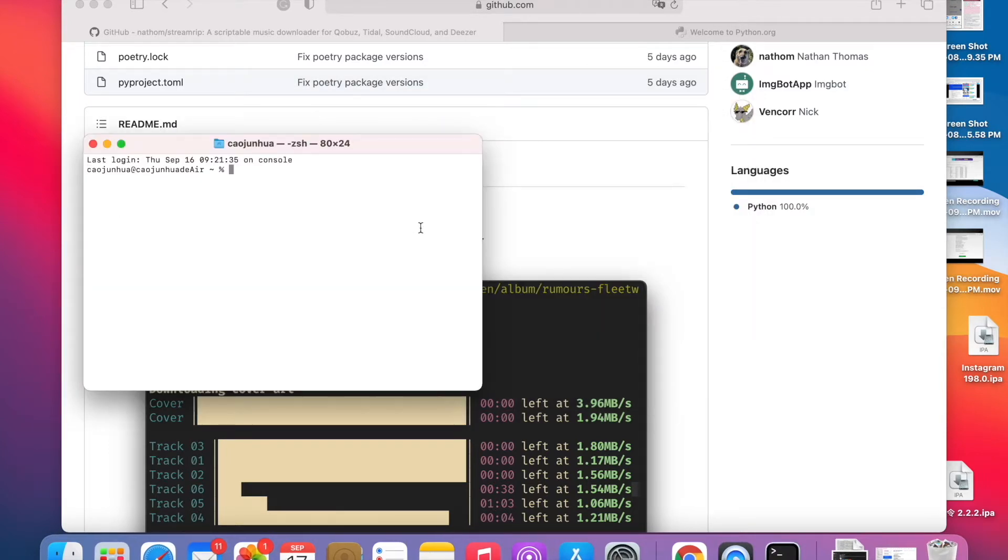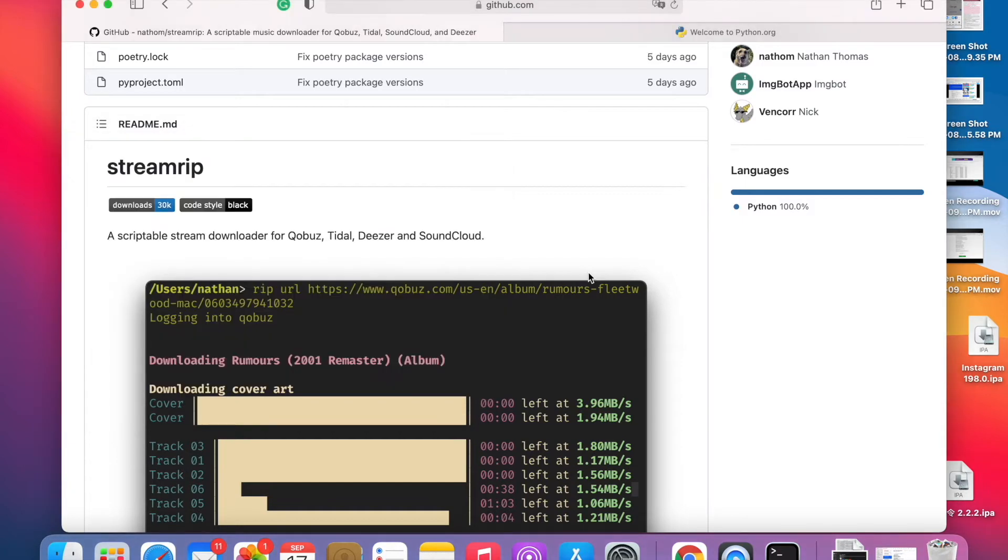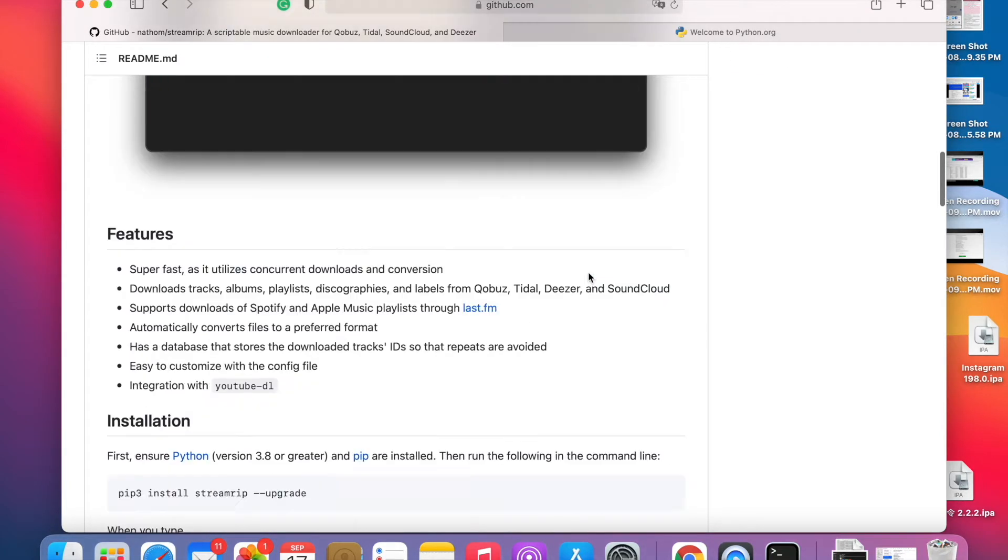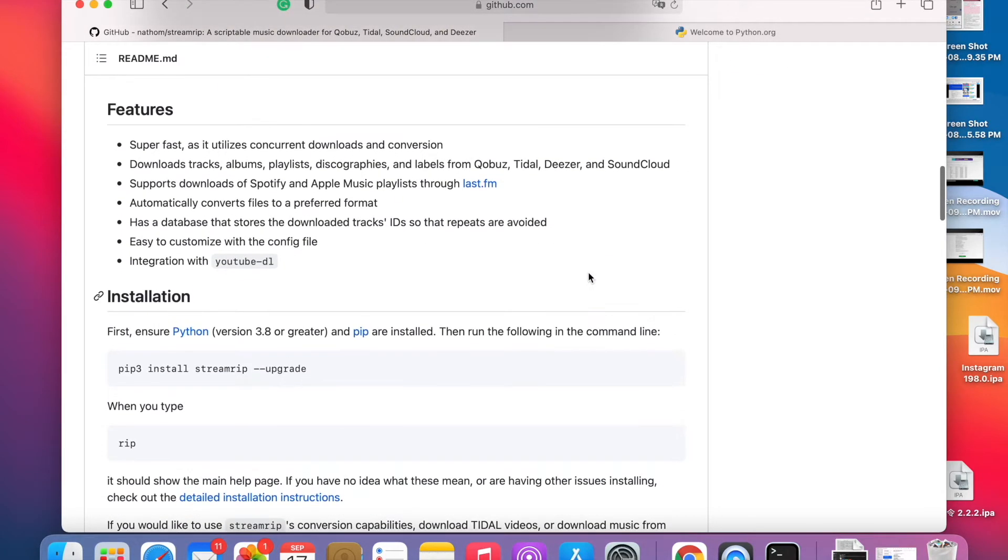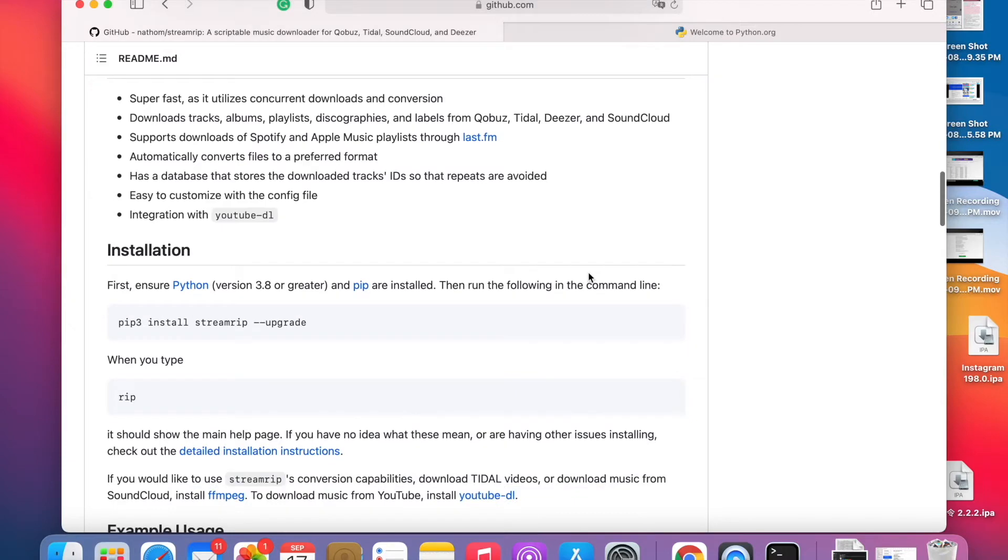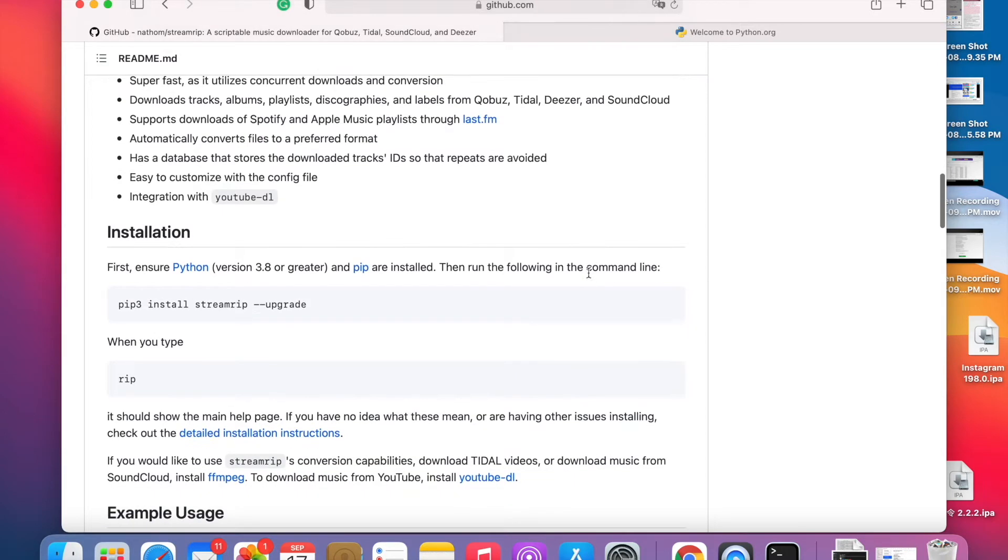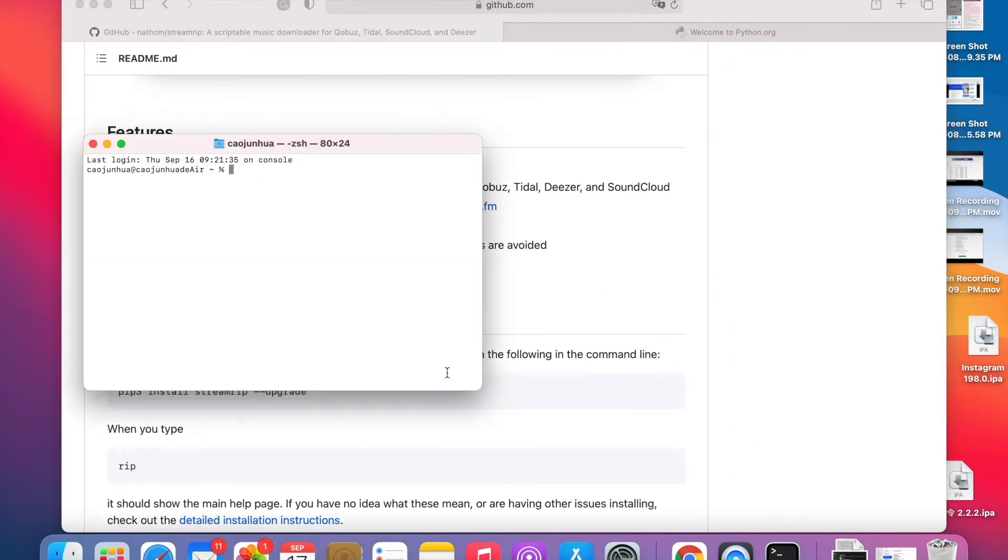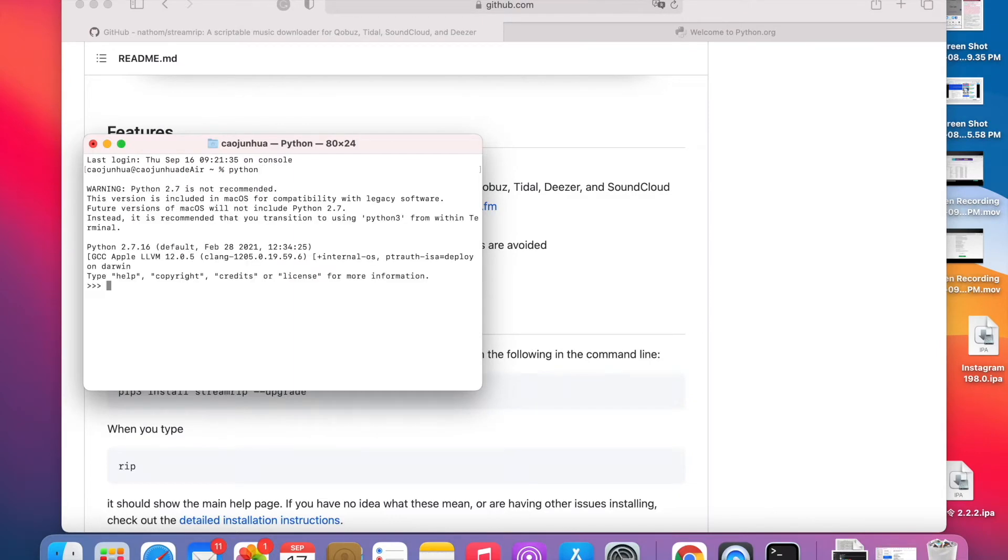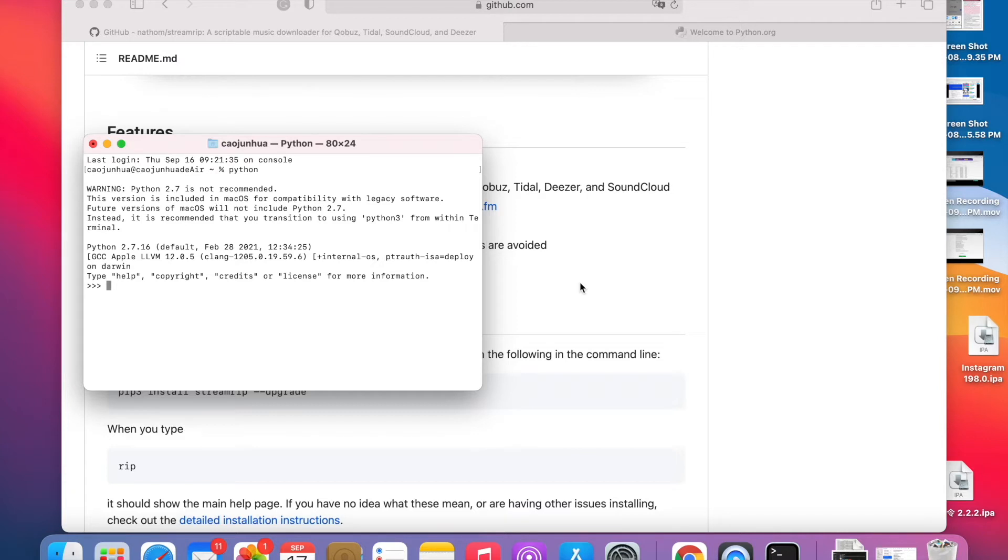This requires Python 3, so first we're going to check the Python version. On my Mac it's running Python 2.7, so this is not recommended. This requires Python 3.